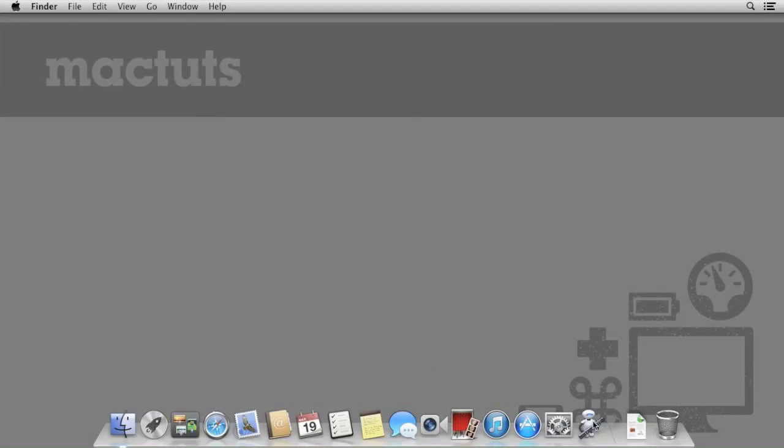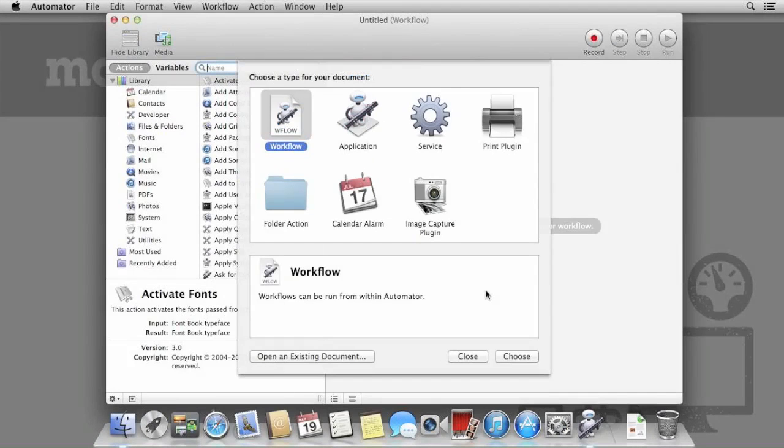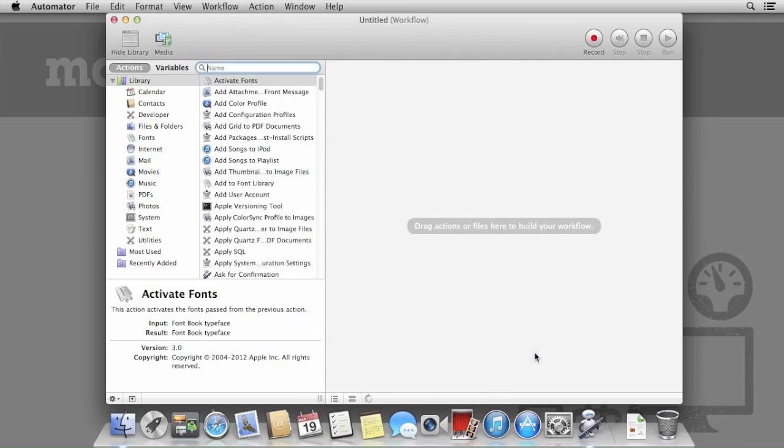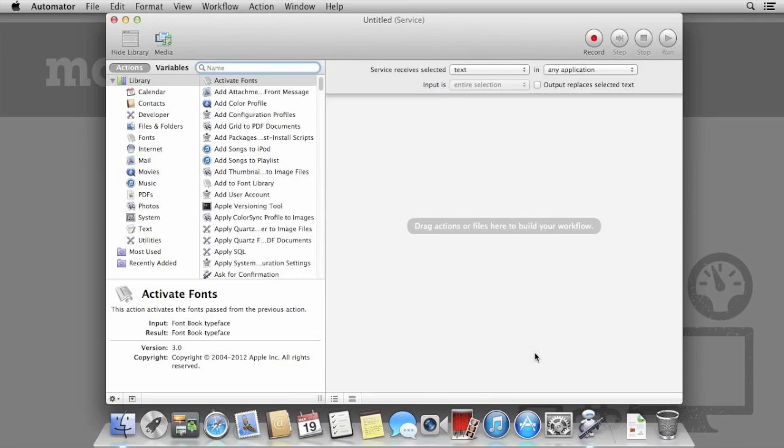Our next workflow will let us scale and convert images with a simple click of the mouse. Create a new automated document and select Service. We're going to create a service for Finder to be used with images.